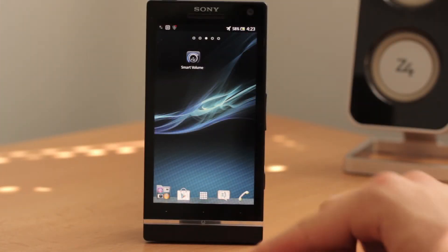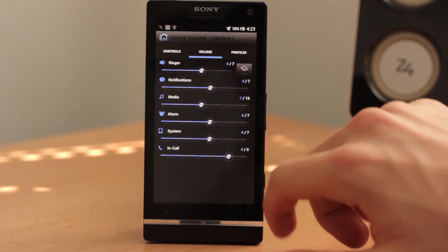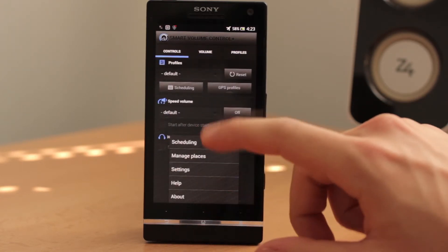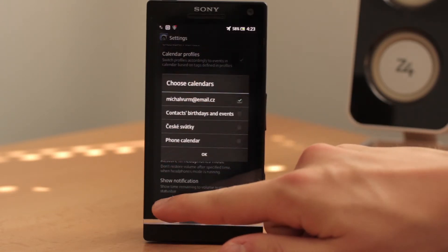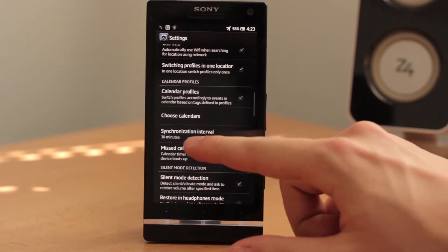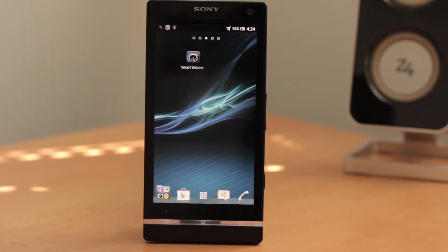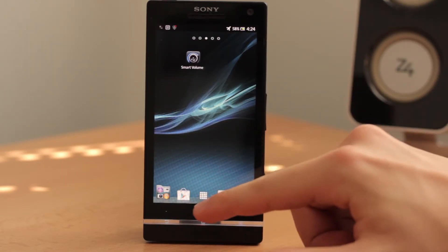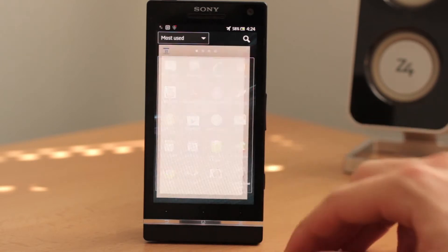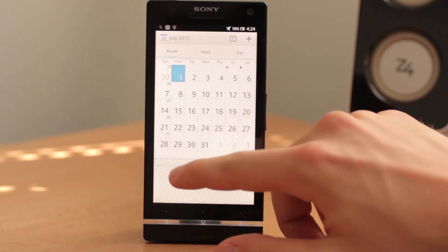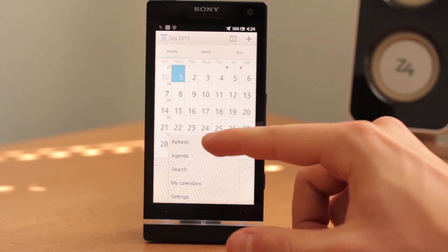You don't have to sync manually — it will synchronize your calendar automatically based on the synchronization interval we set earlier, which is 30 minutes. But if you want to synchronize manually, you can go to your menu, find the Calendar app in your mobile system, go to Settings, and click Refresh.